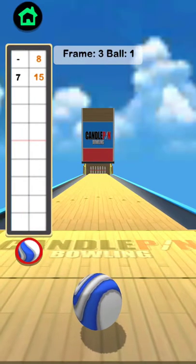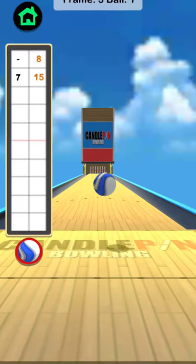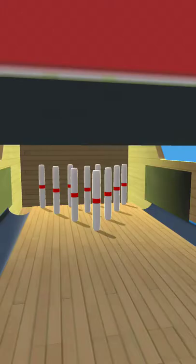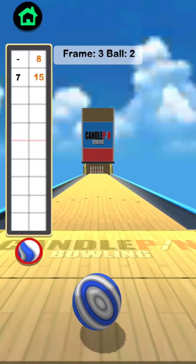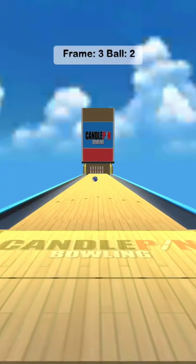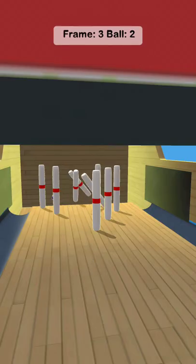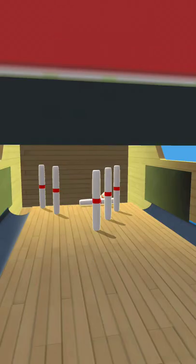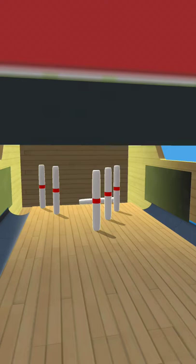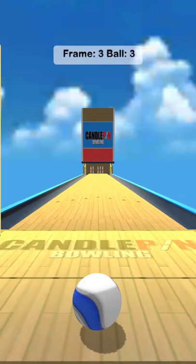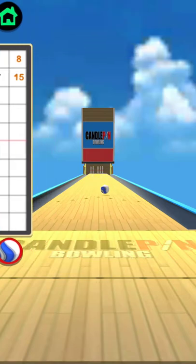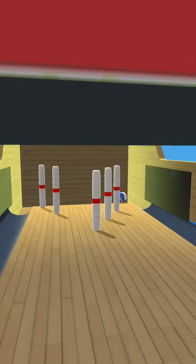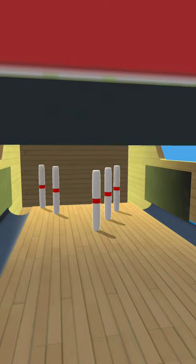So, frame three, ball one. I got a 15 so far. Sorry about the stuffy nose guys. These pins are hard to fall. Frame three, ball three. Oh, I missed. I left a five.